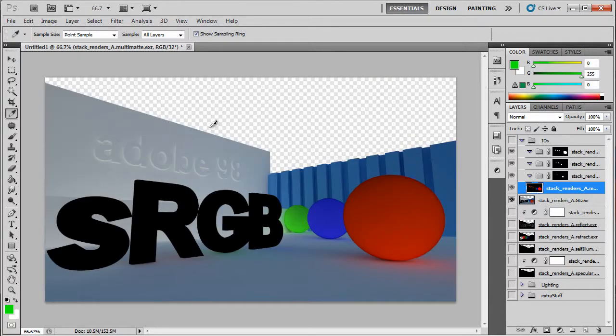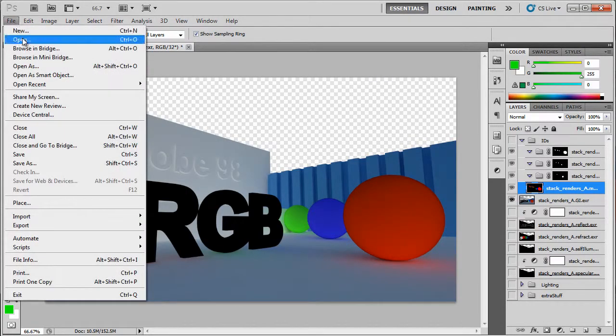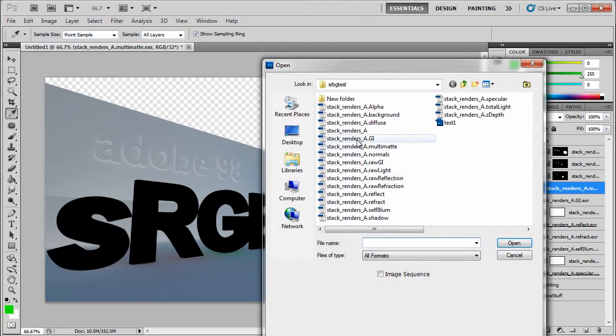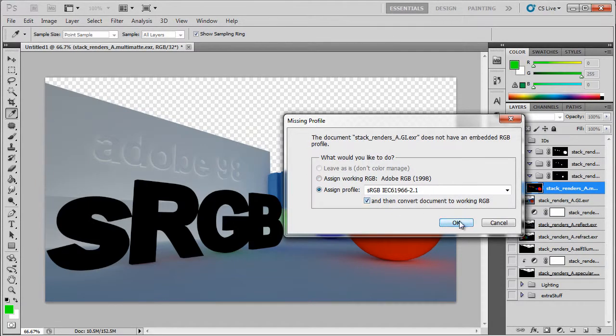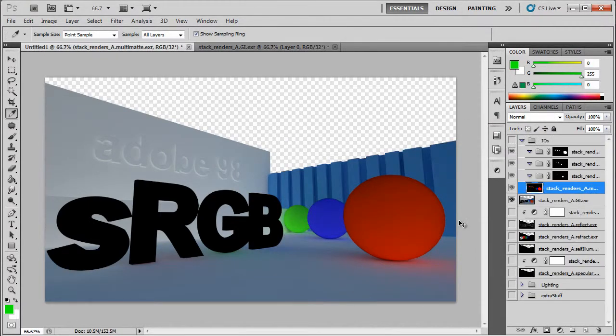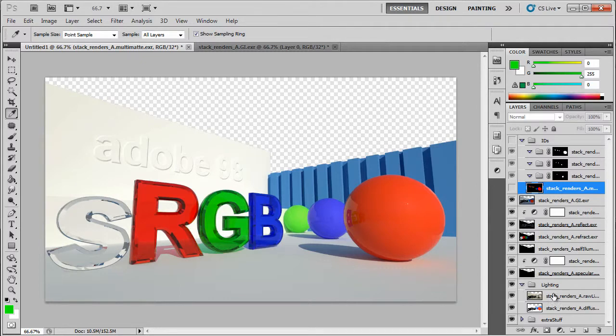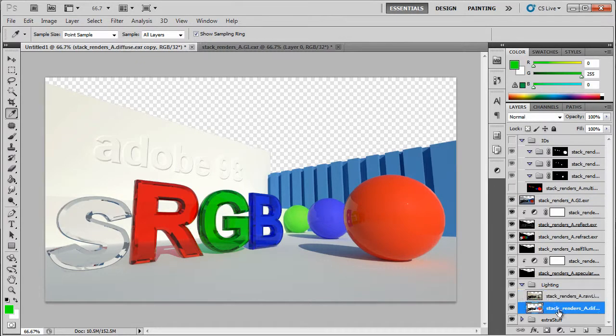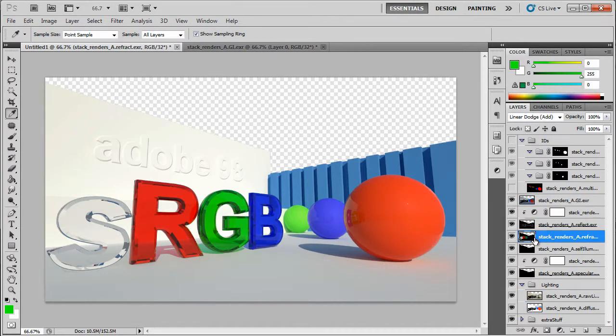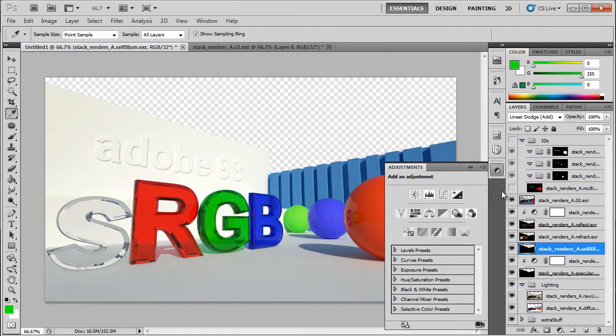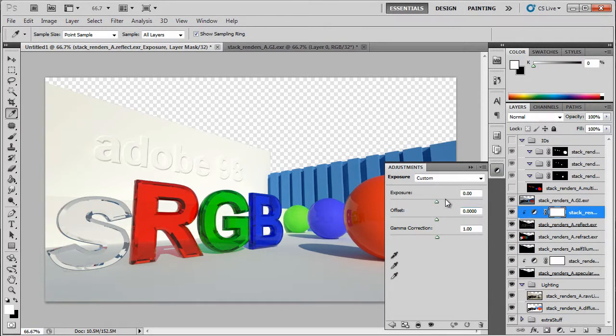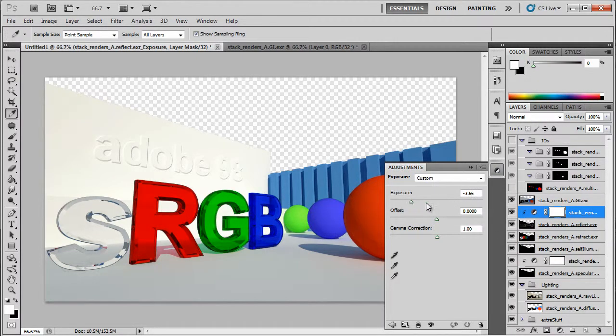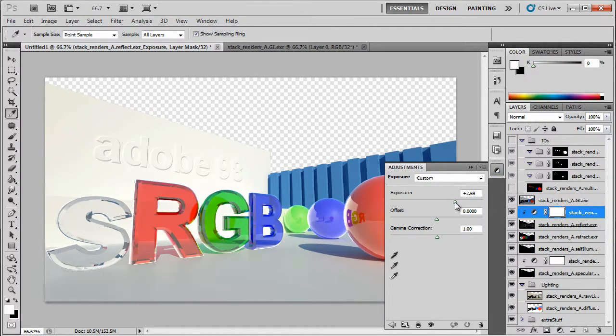We can check that the others have been brought in with sRGB profiles by opening the GI layer separately, assigning sRGB and comparing it with our GI layer. The tool has multiplied our raw light by our diffuse layer and added this to our reflect, refract and illumination layer. We also have exposure controls for specular and reflection.